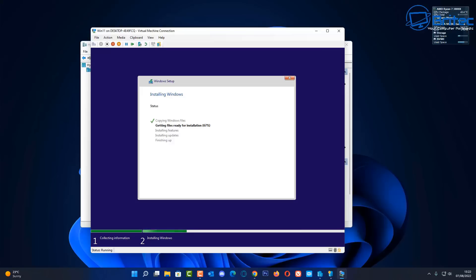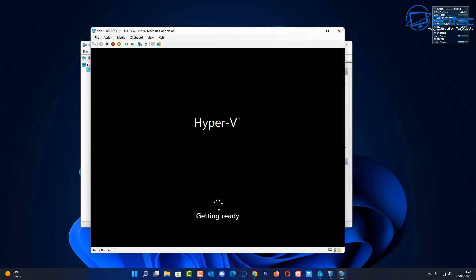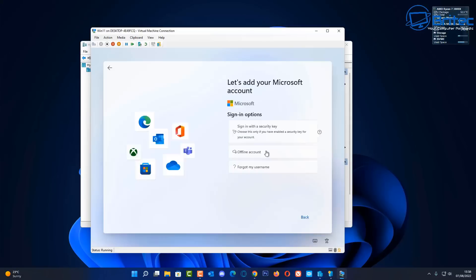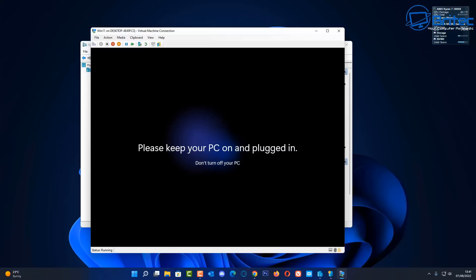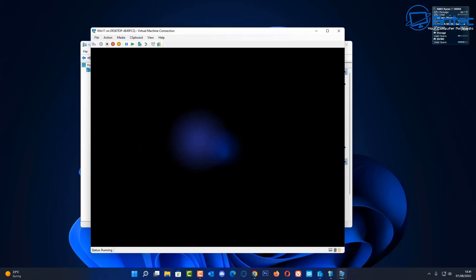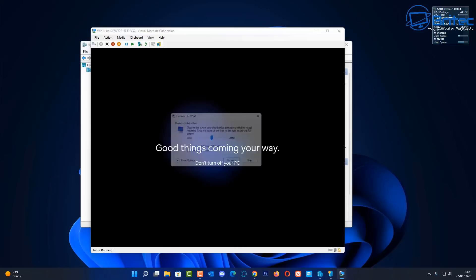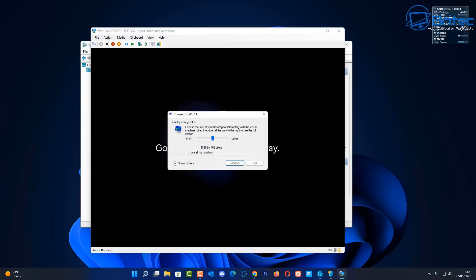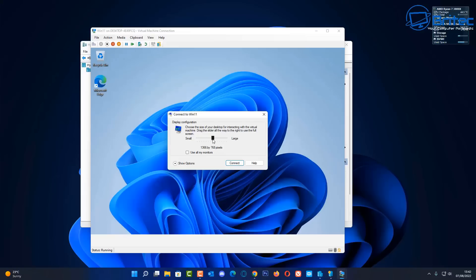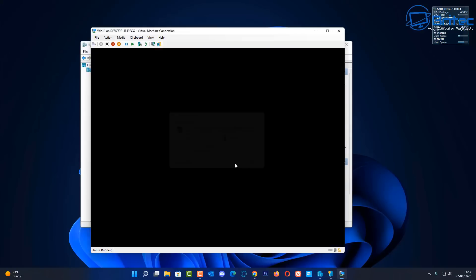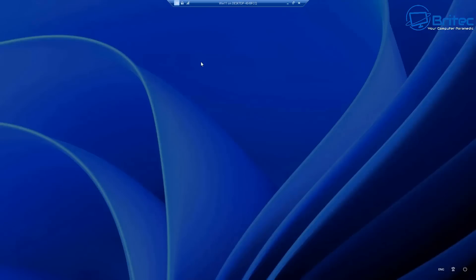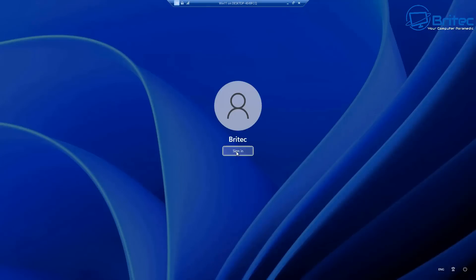The installation doesn't take too long when sped up — it's just the basic installation process. It will ask if you want to make this full screen, so go to 'Large' to make it full screen. You can still resize it if you wish. Sign in once prompted.